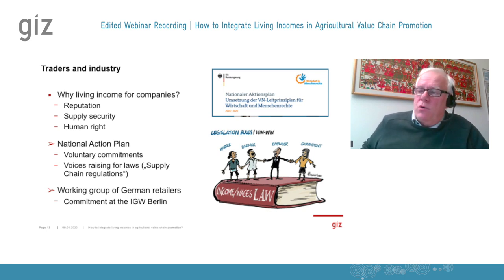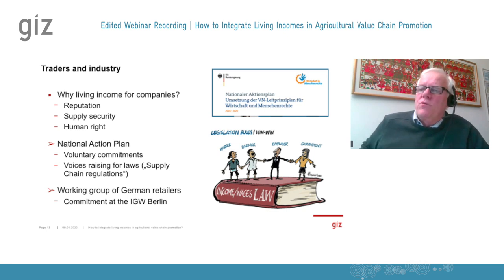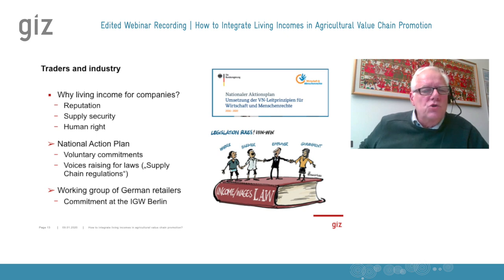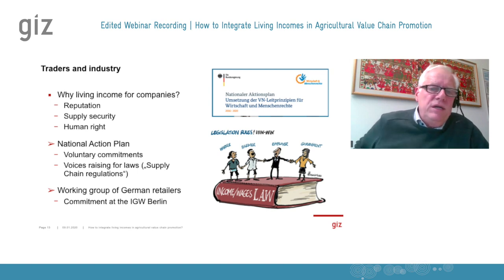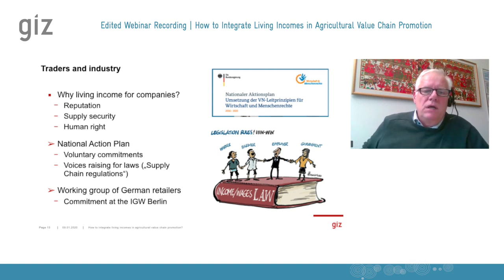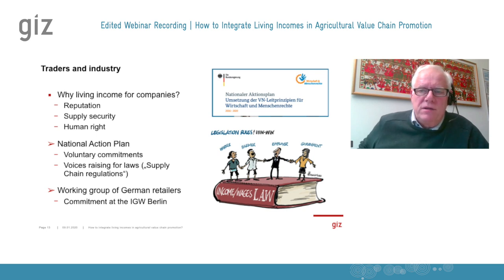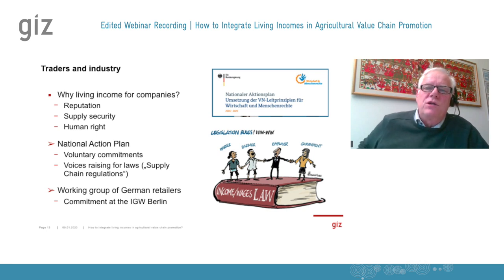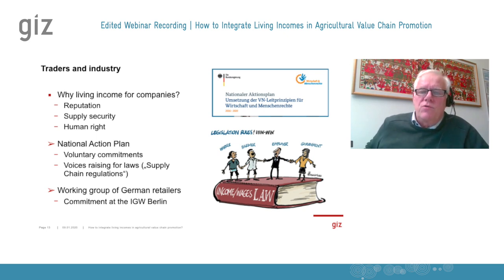Companies have a second important motivation to respect human rights: they want a good product from primary producers, and if primary producers live in misery, they have little production and quality is usually very bad. Secondly, governments are also very keen that human rights are respected. They are part of the United Nations effort on guiding principles for business and human rights.